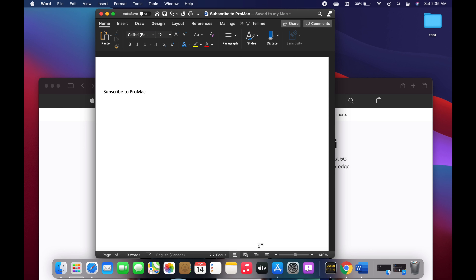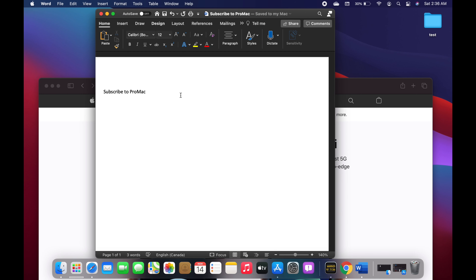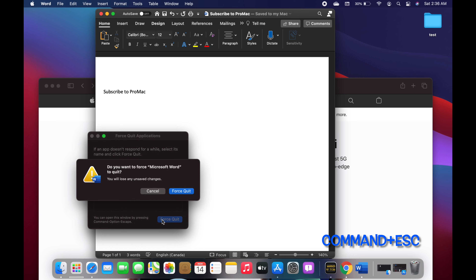The next shortcut is Option+Command+Escape, which is used to force quit an application. Sometimes when an application stops responding we have to force quit it. Normally you would go through the menu, but using Option+Command+Escape brings up the Force Quit Applications menu, where you can select your application and click Force Quit.